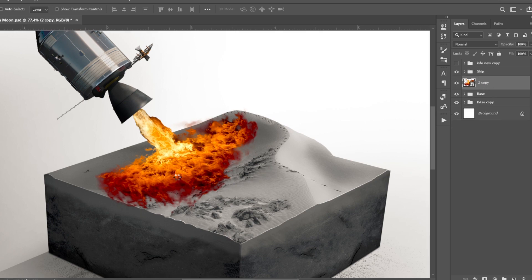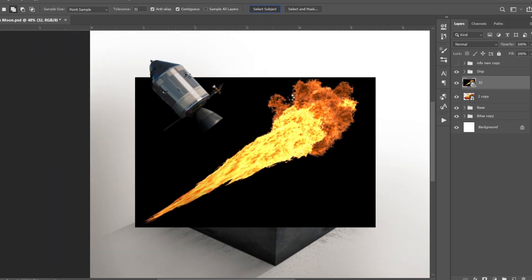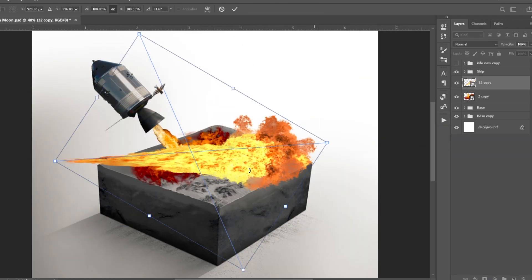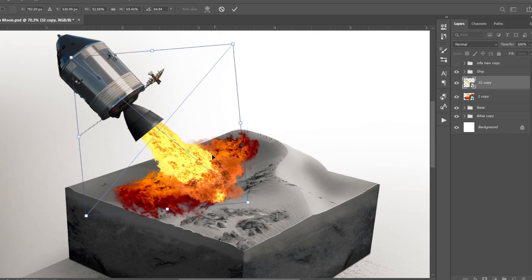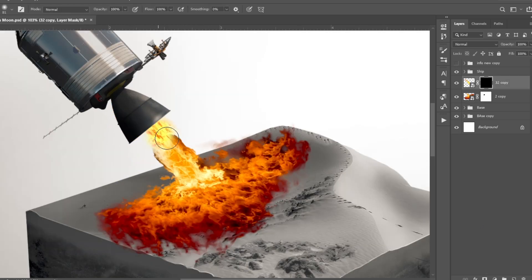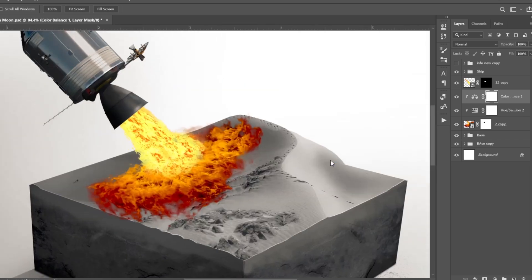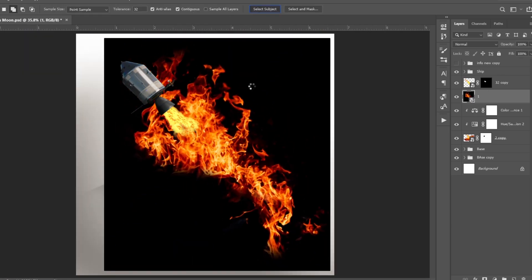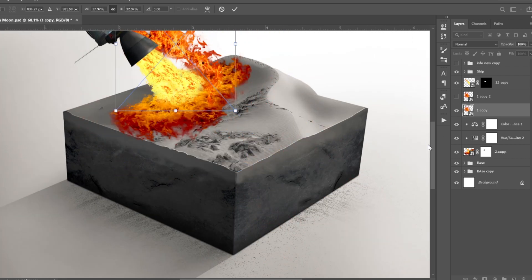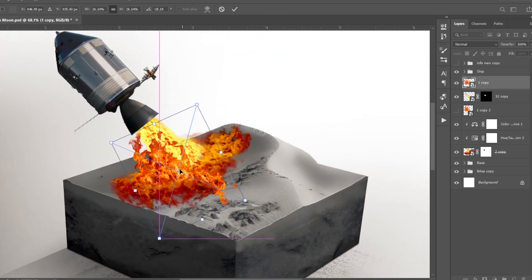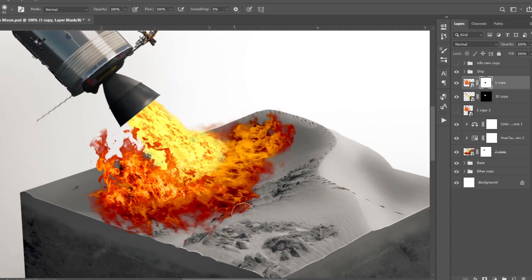Remember to make groups and name them properly to keep your workspace mess-free. Next I added another fire image, cut it from its background using the same technique, placed it under the rocket, and raised several parts using a layer mask. I tried to blend it with the other image. Then I added one more image, removed its background, duplicated it to keep a copy, placed it on top of other fire layers, and used it to give the look of fire bouncing back from the ground.